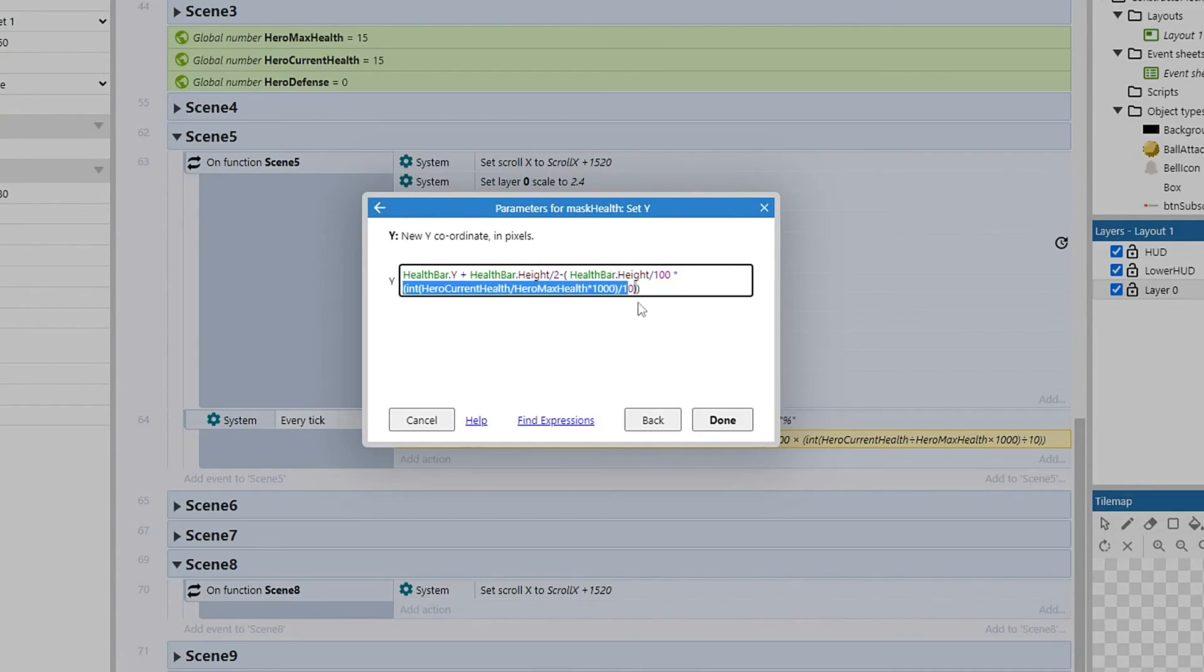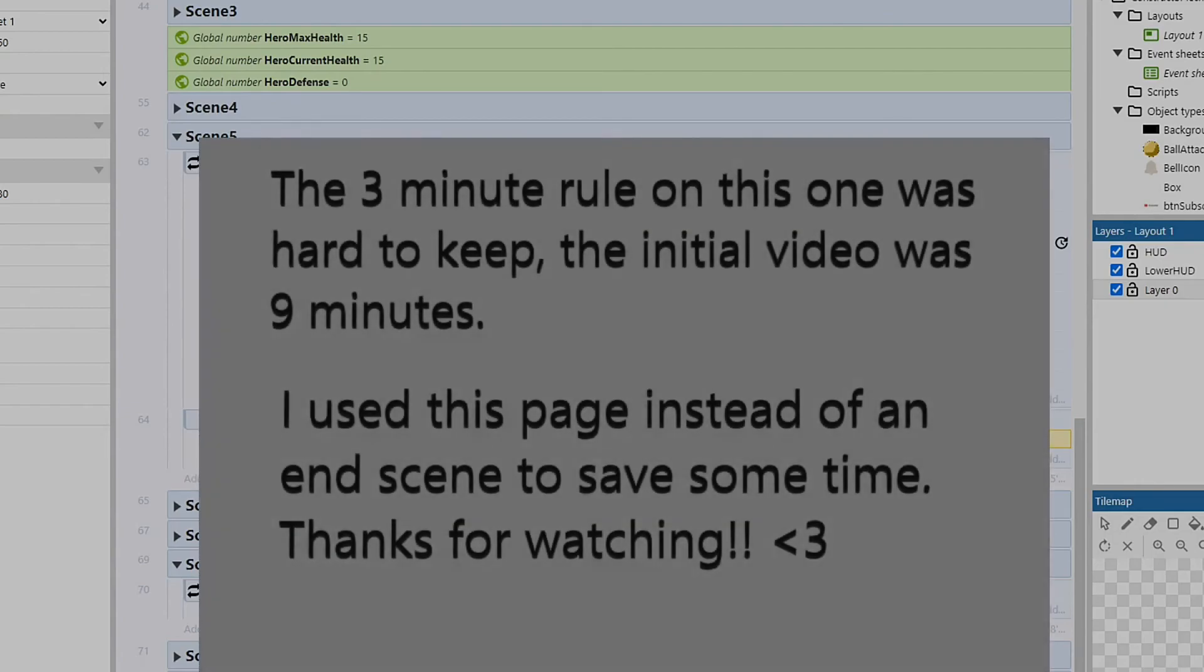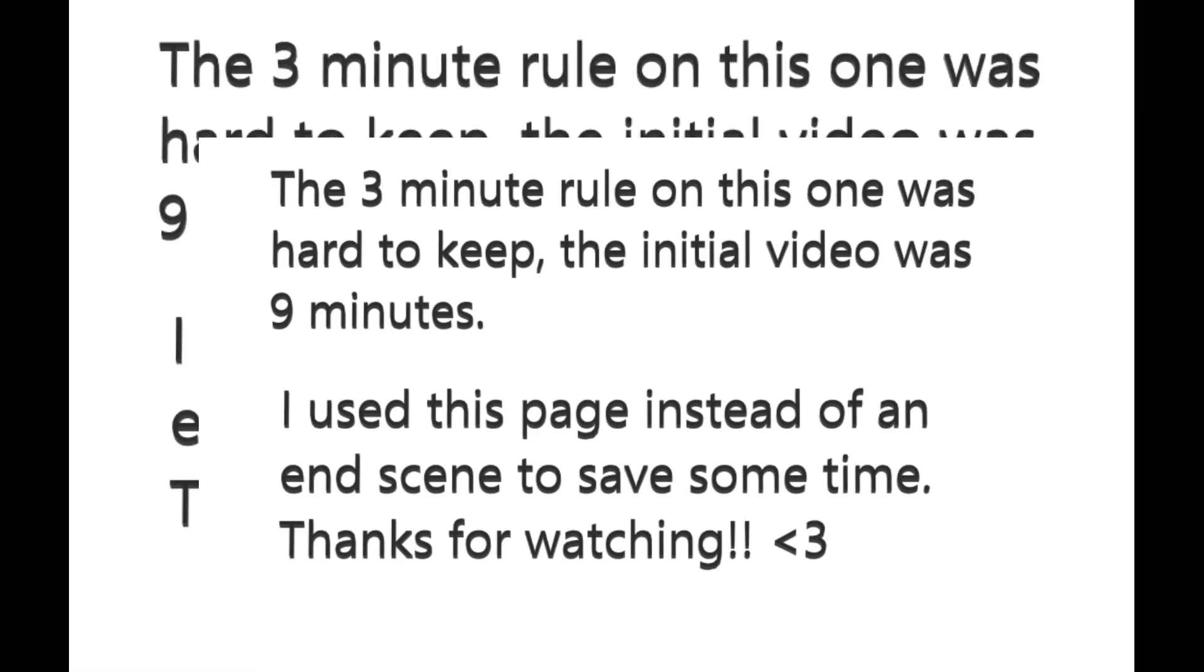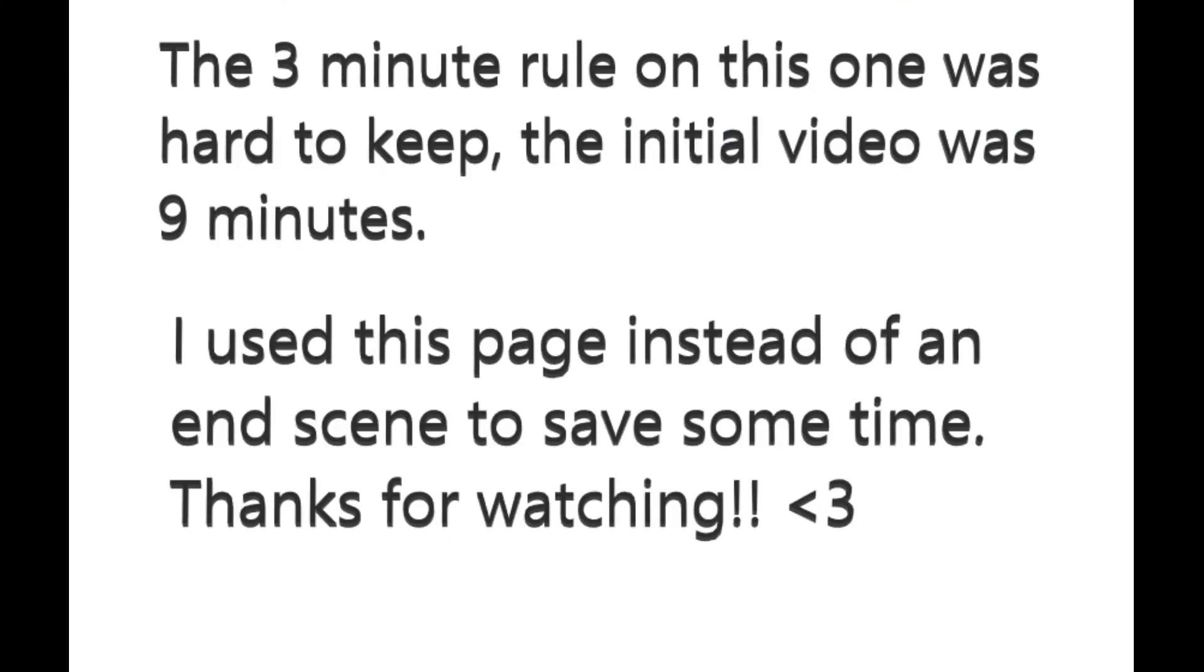but if you run this int and do times 1,000 instead, and then outside of the int, you divide it by 10, it will give you one decimal place past the normal percentage.